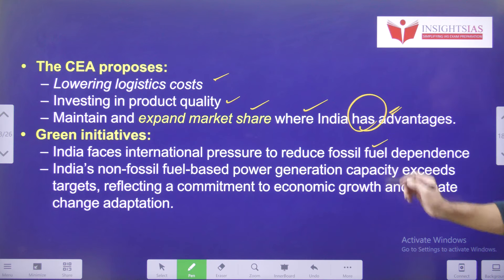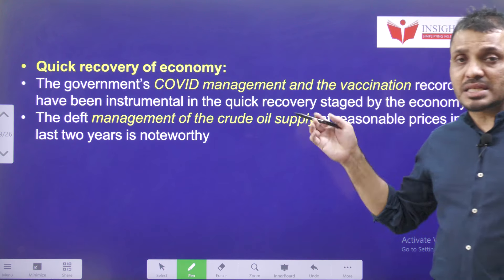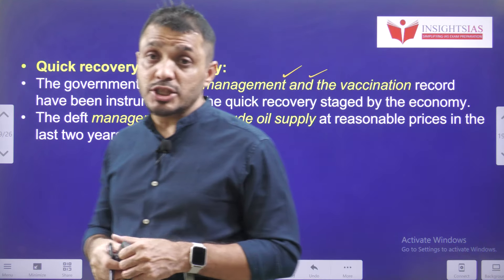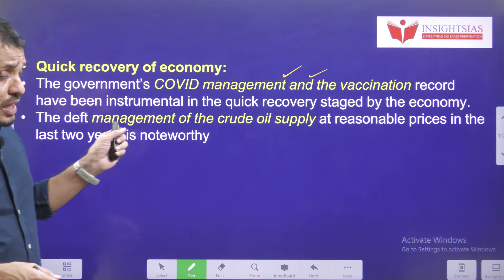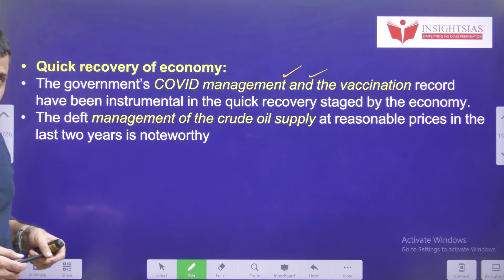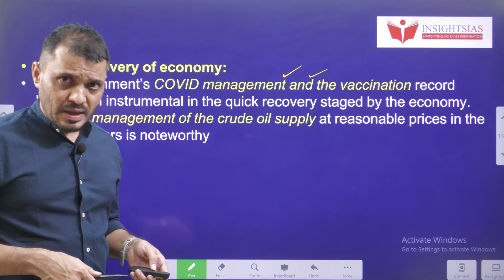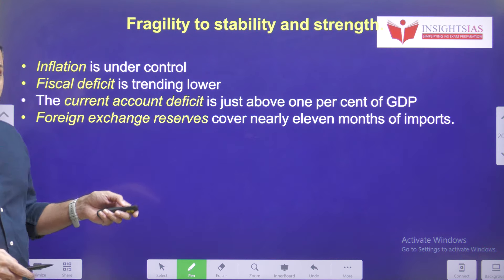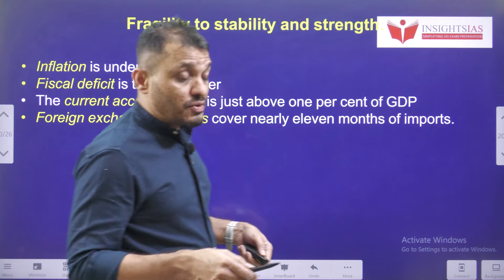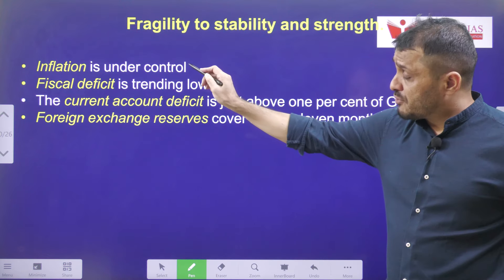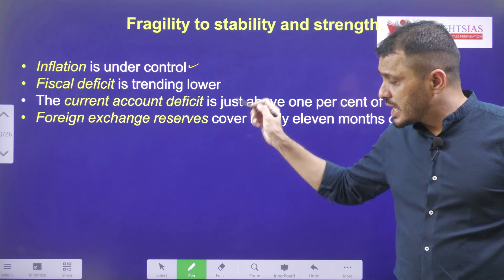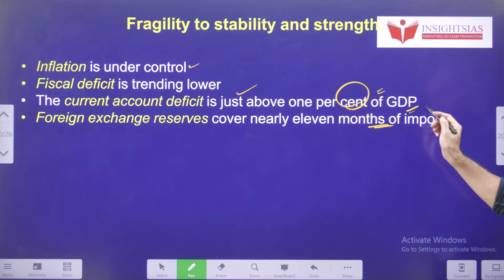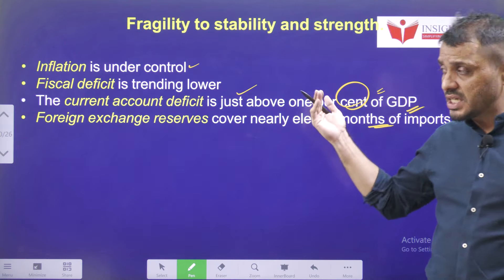After the COVID pandemic, the government's efficient management and record vaccination helped the Indian economy recover very quickly. The government also mentions that buying crude oil when it was available at lower costs was another initiative that helped. In terms of moving from fragility to stability: inflation is now under control, the fiscal deficit is getting lower, the current account deficit is just above 1% of GDP, and foreign exchange reserves are sufficient for the next 11 months of imports. These parameters confirm that the Indian economy has moved from fragility toward stability.